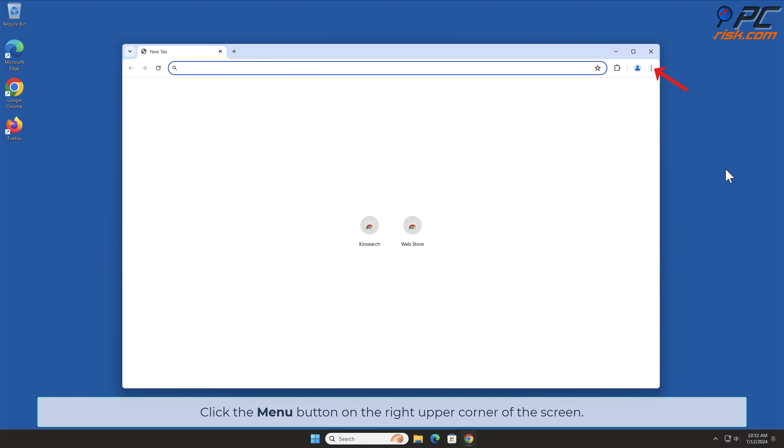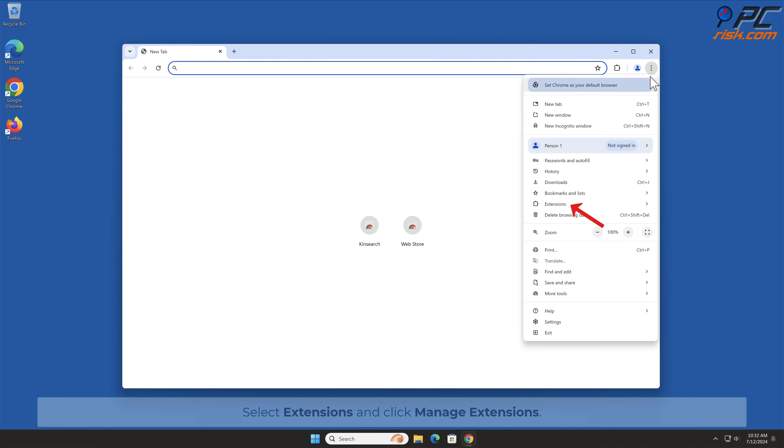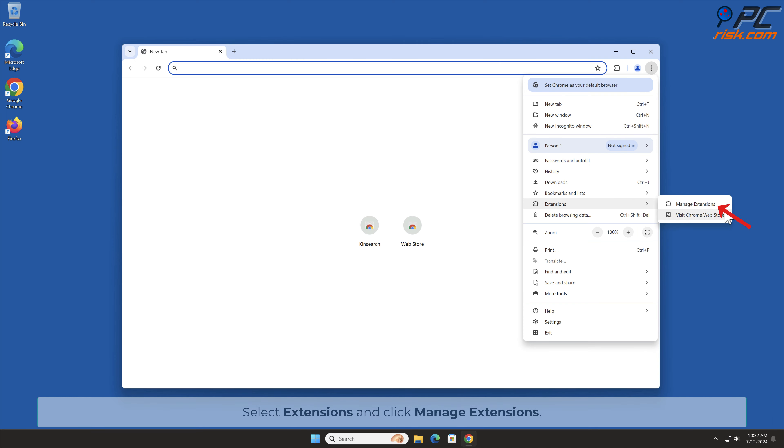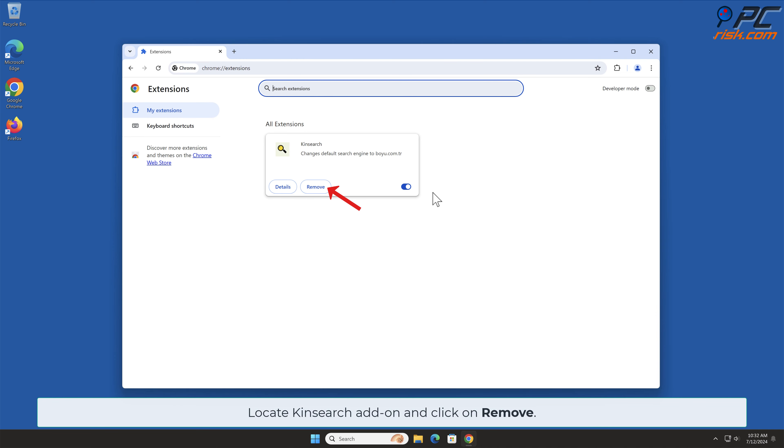Click the menu button on the right upper corner of the screen. Select Extensions and click Manage Extensions. Locate KinSearch add-on and click on Remove.